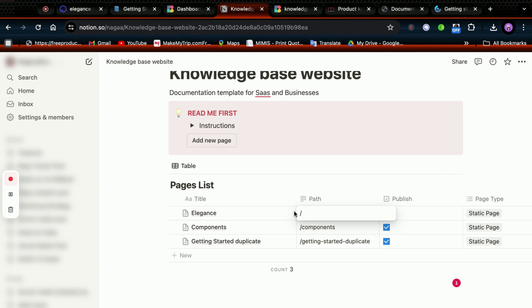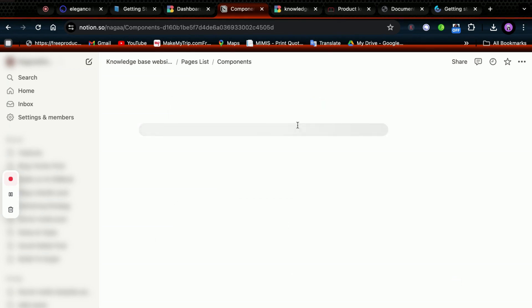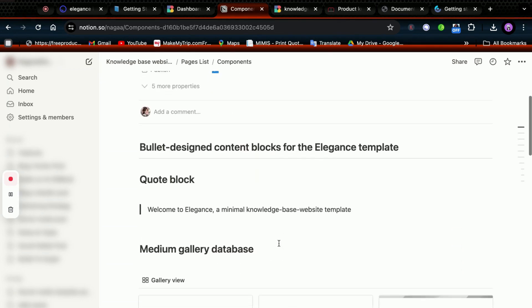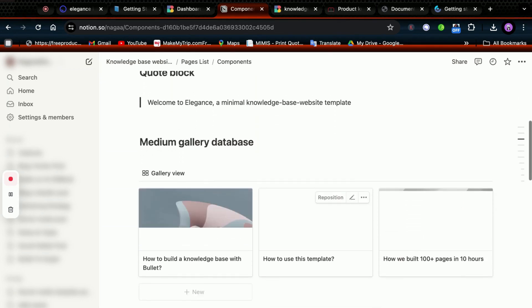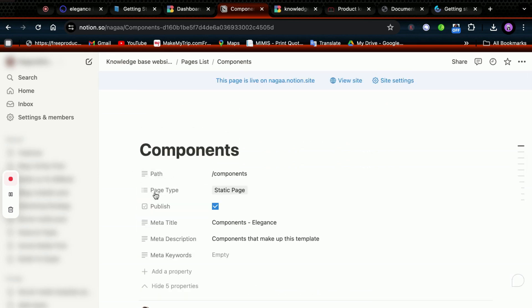In Components, you'll find all the Notion blocks used in this template. You can cross-check with the website to see how every block renders on the site.